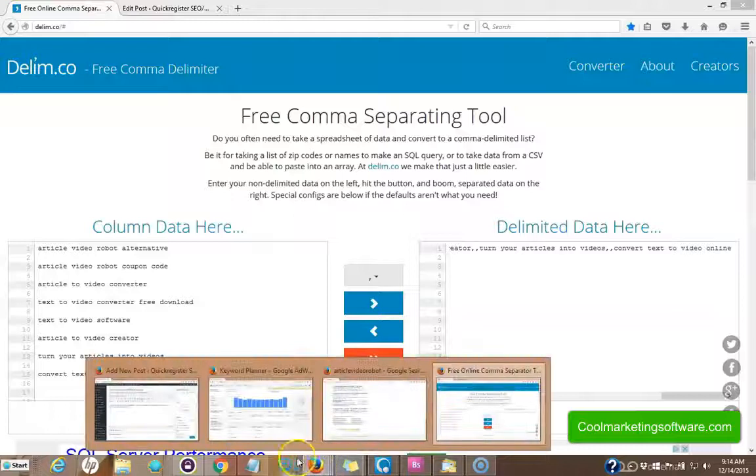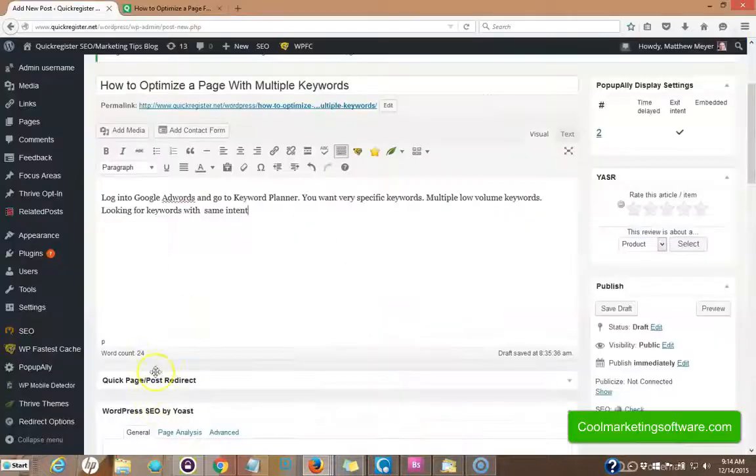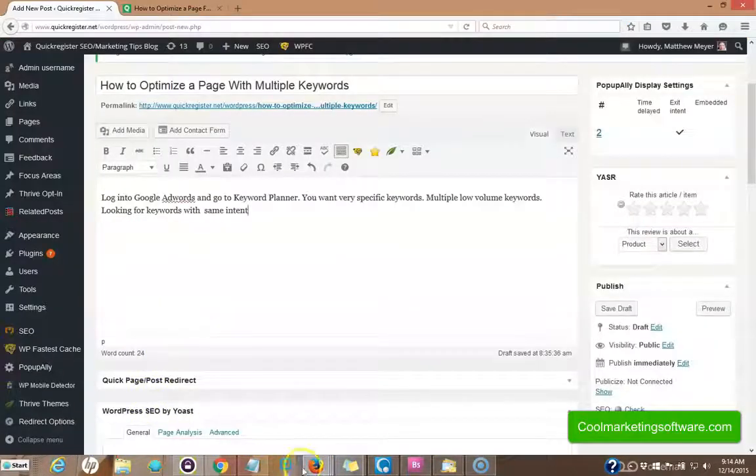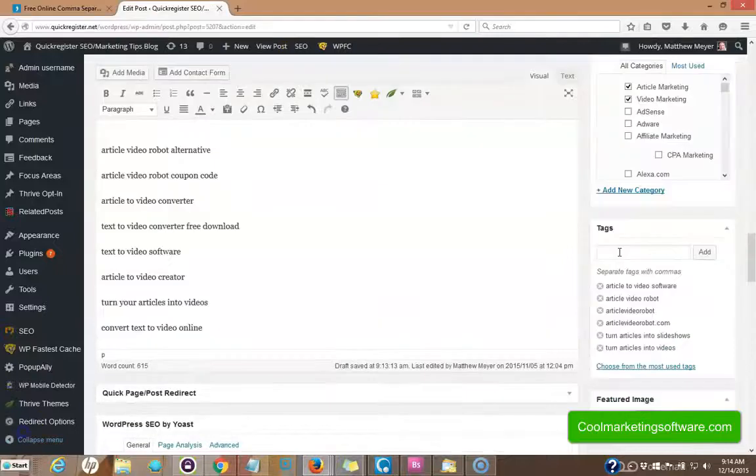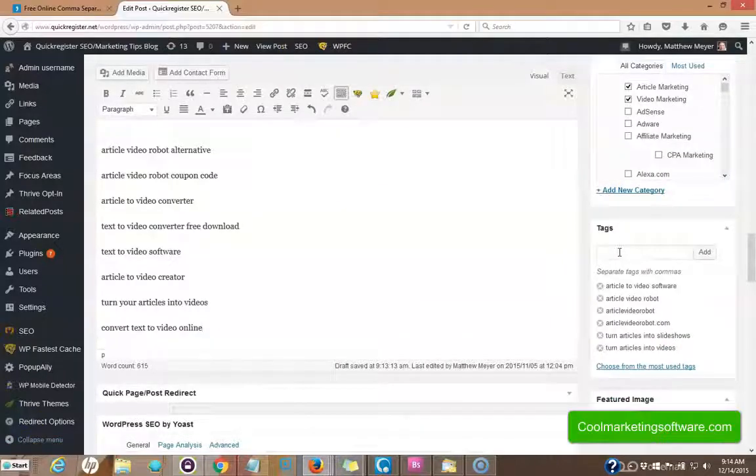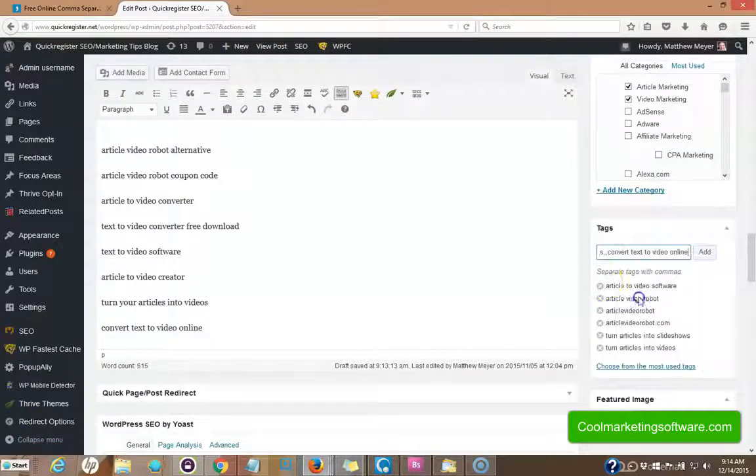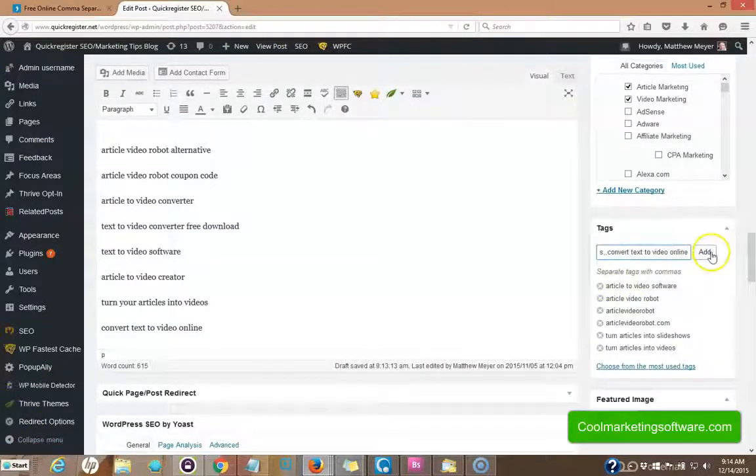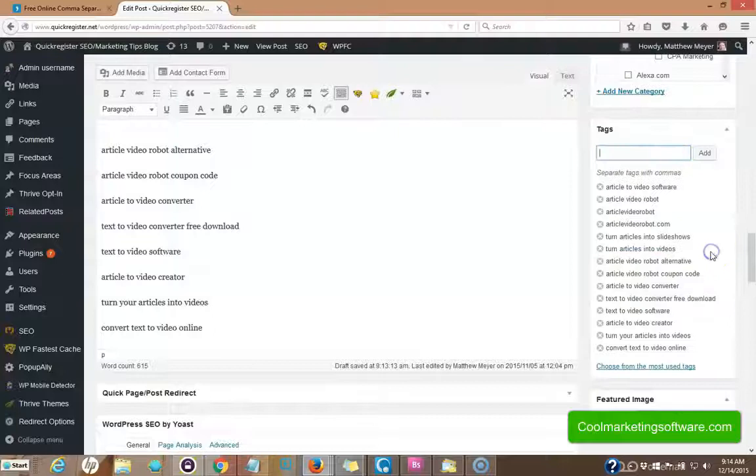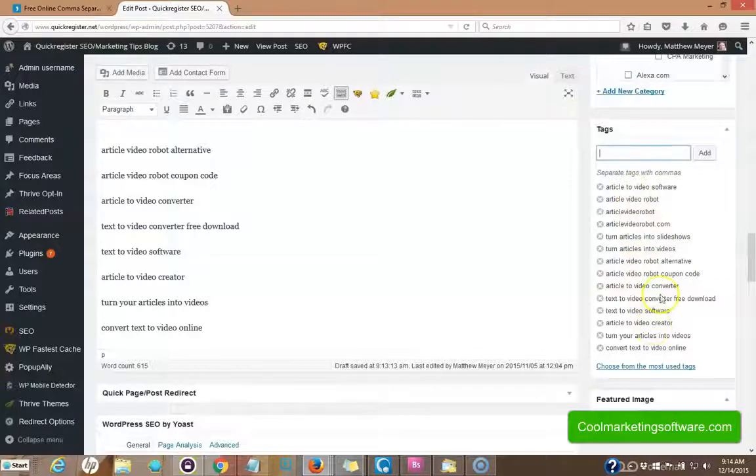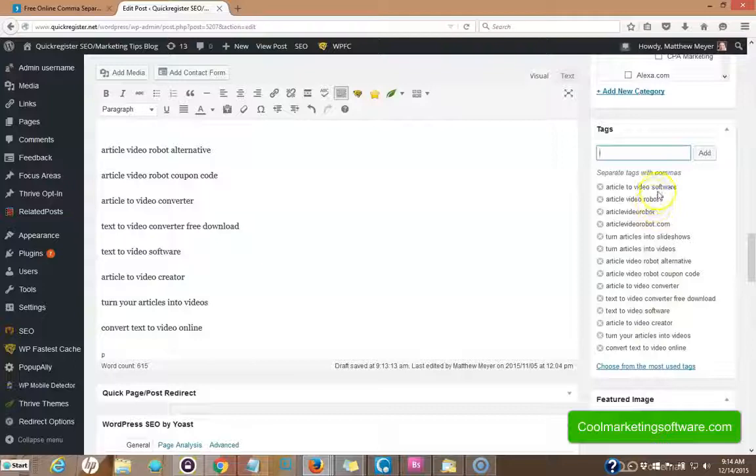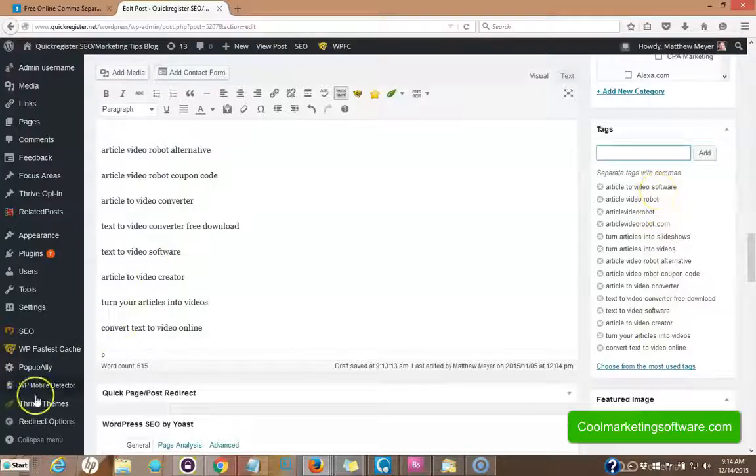come back over to my article. I come here to the tag section. I type this in, I click add. Now I have created tags for all these keywords. And I also find that these tags will get found in the search engines.